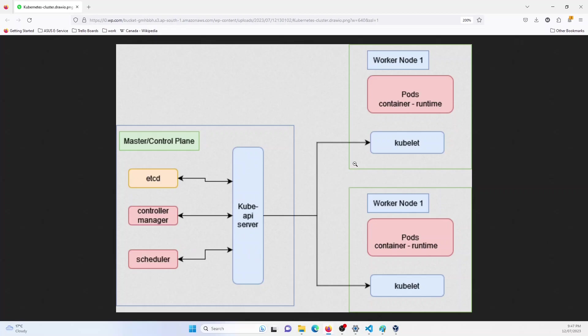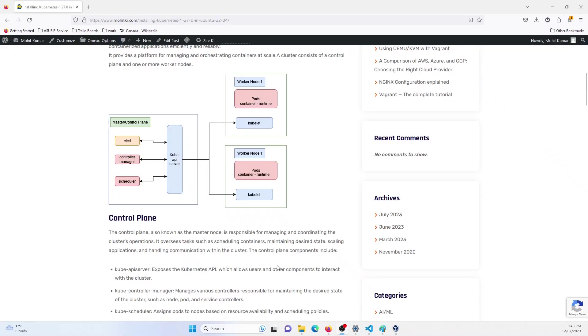Then you have the nodes here where your pods would run. So keep in mind in Kubernetes, the workload would generally run on the worker nodes. To manage the state of this node, it will have some sort of agent, which is usually Kubelet.